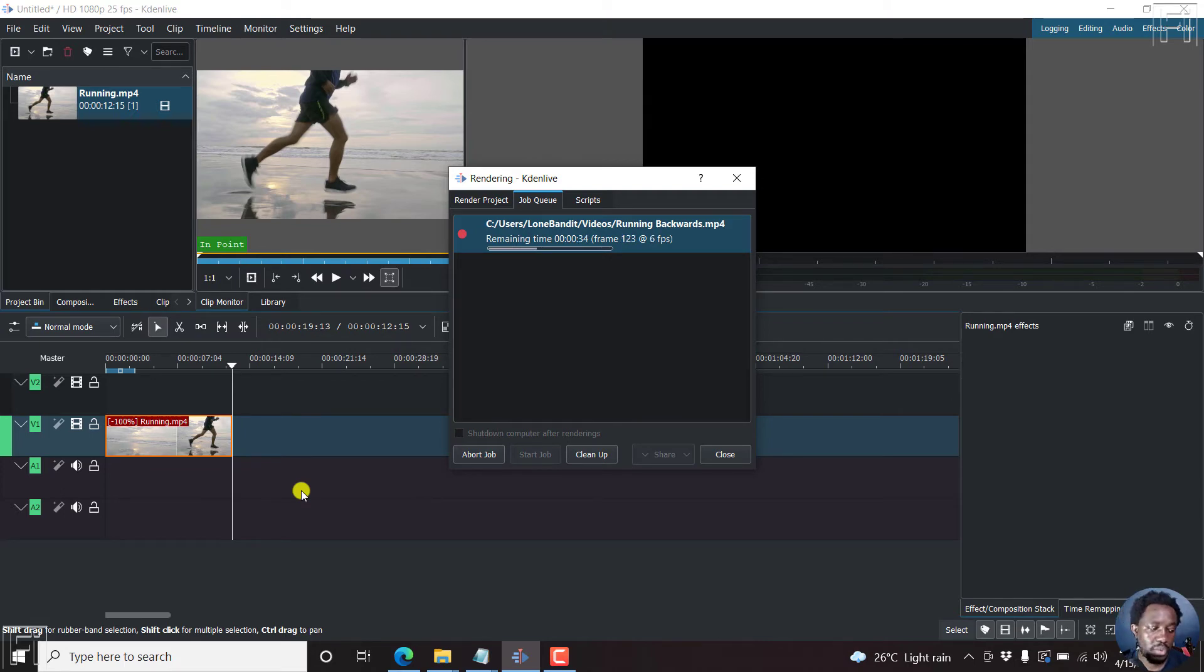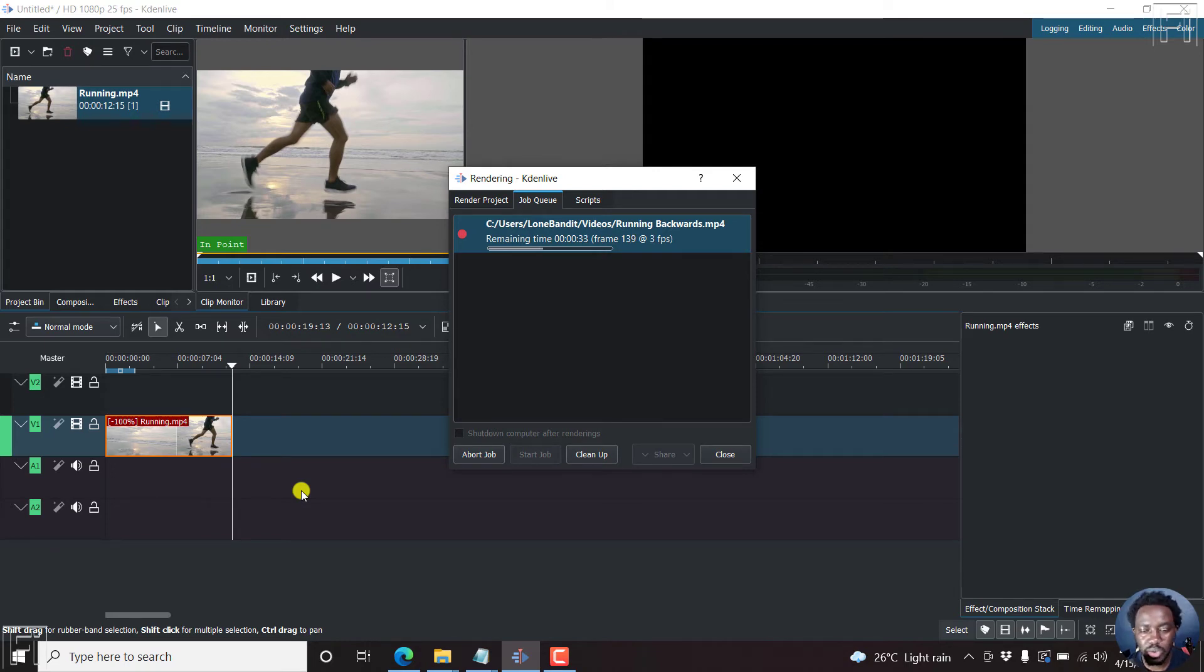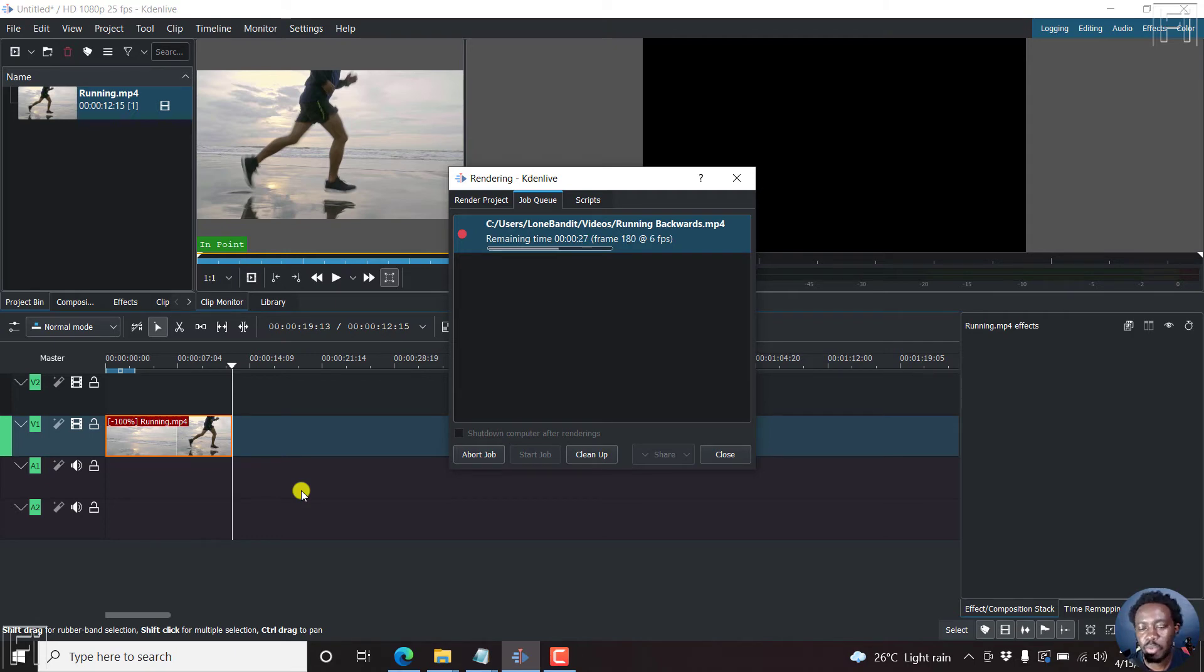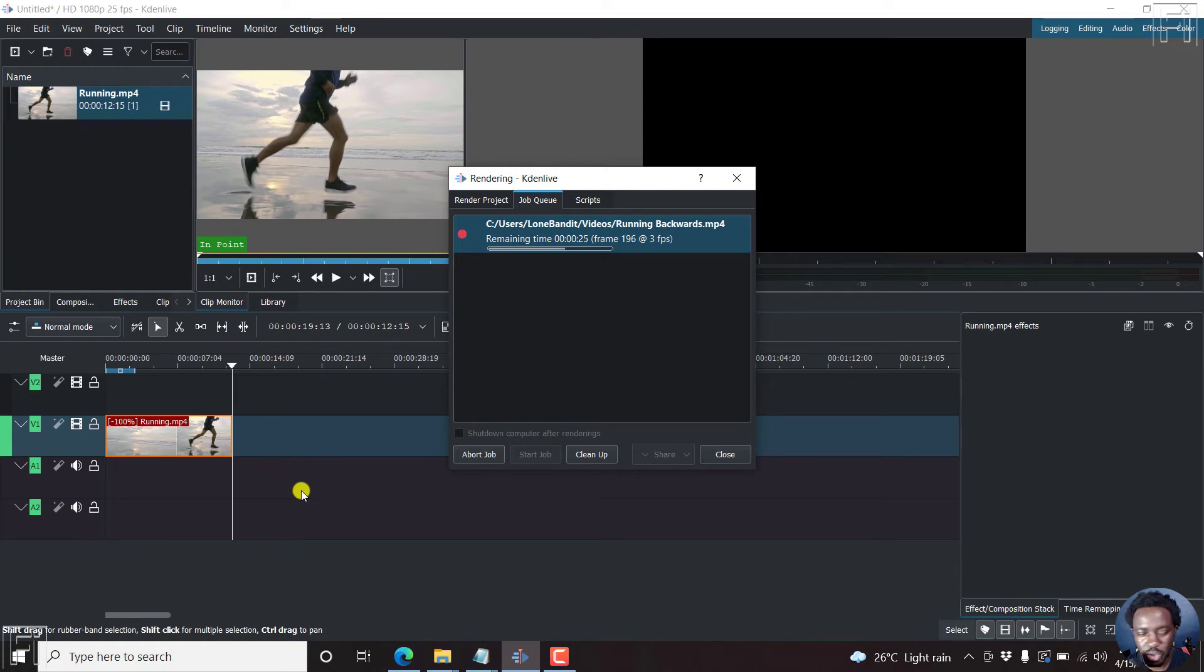If you wanted to spice up your videos, do some reverse video effect, show something or somebody running in reverse, you have the idea. Just think of something that you can use it for, so that you can entice people to watch the videos that you're creating or spice up and make the videos more engaging.